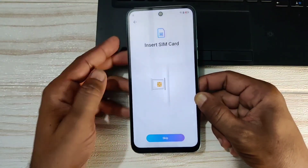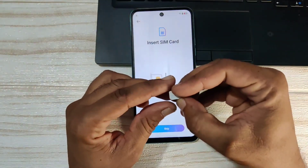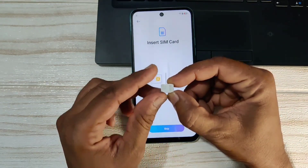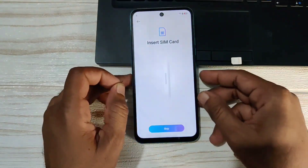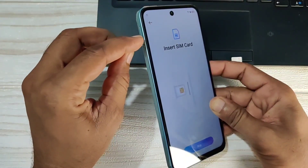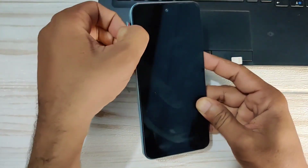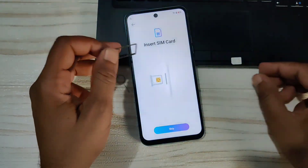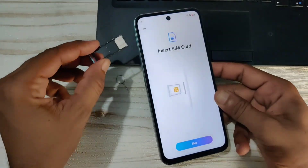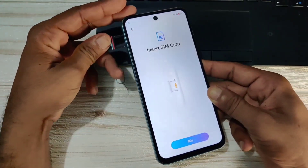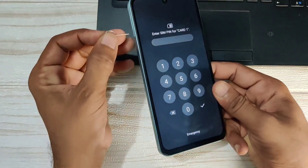Here we need a SIM card. The SIM card should have a 4-digit PIN code. Whatever SIM card you have, put it on another mobile and enable the 4-digit PIN code on it. I have already added a 4-digit PIN code on this SIM card and I am adding this SIM card to this mobile phone. As soon as I add it, it will ask for the 4-digit PIN code. Then we will remove it from here.